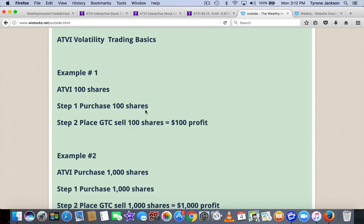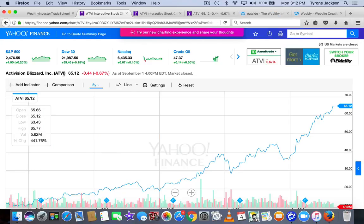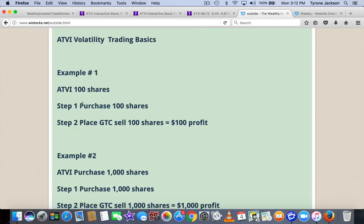I'm going to purchase 100 shares. After you purchase 100 shares, step two, place a GTC — sell those 100 shares when the stock moves $1 and I'll make $100. So if the stock is trading at $65.12, my sell order is going to be $66.12. That's how I get this math. We tend to trade in the Wealthy Investor Program in 100-share increments — you can even do it in 50-share increments. But my goal is to generate this $100 profit.